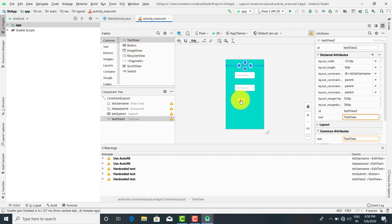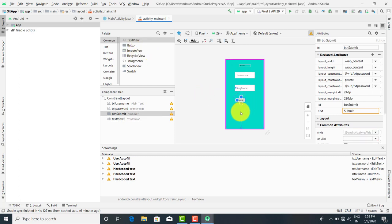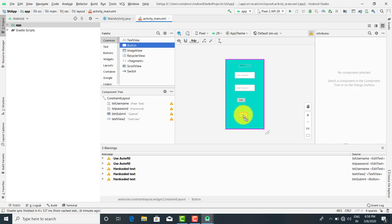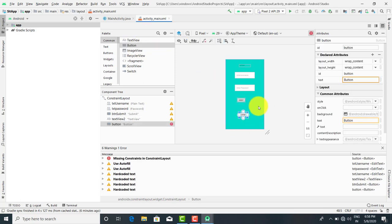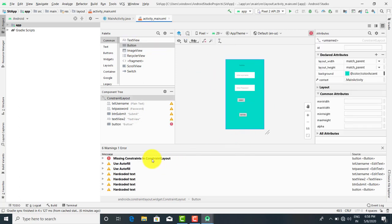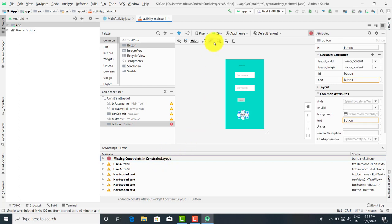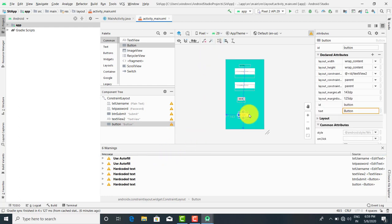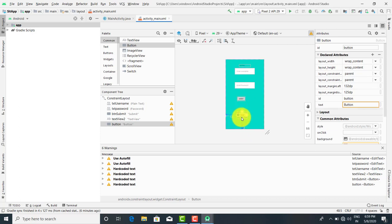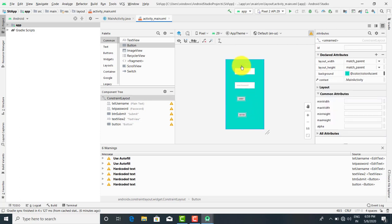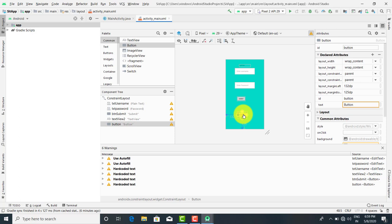So this is the option when you just drag and drop. Suppose I again drag and drop any control — suppose I want to drag and drop the next button — you will get a missing constraint. You just click on infer, the error will be removed. So I have just drag and dropped this text view and this button. I am going to remove this button first.